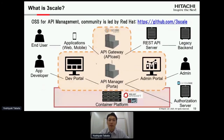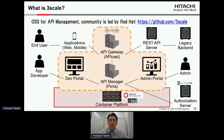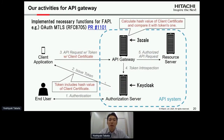First, what is 3scale? 3scale is an OSS for API management and its community is led by Red Hat. 3scale provides not only the API gateway but also the API manager — for example, the developer portal for application developers and the admin portal for administrators — and all components run on the container platform OpenShift.